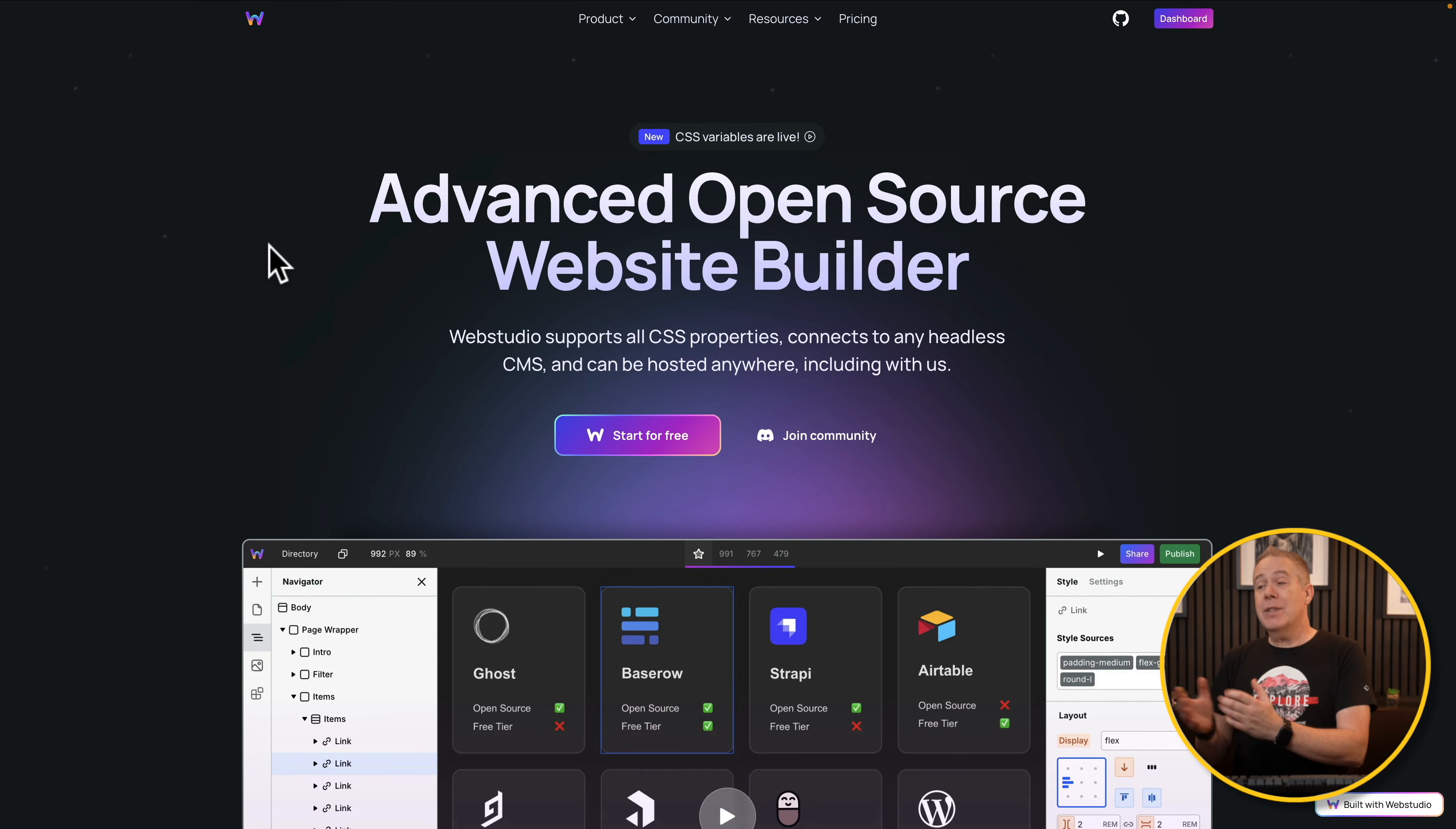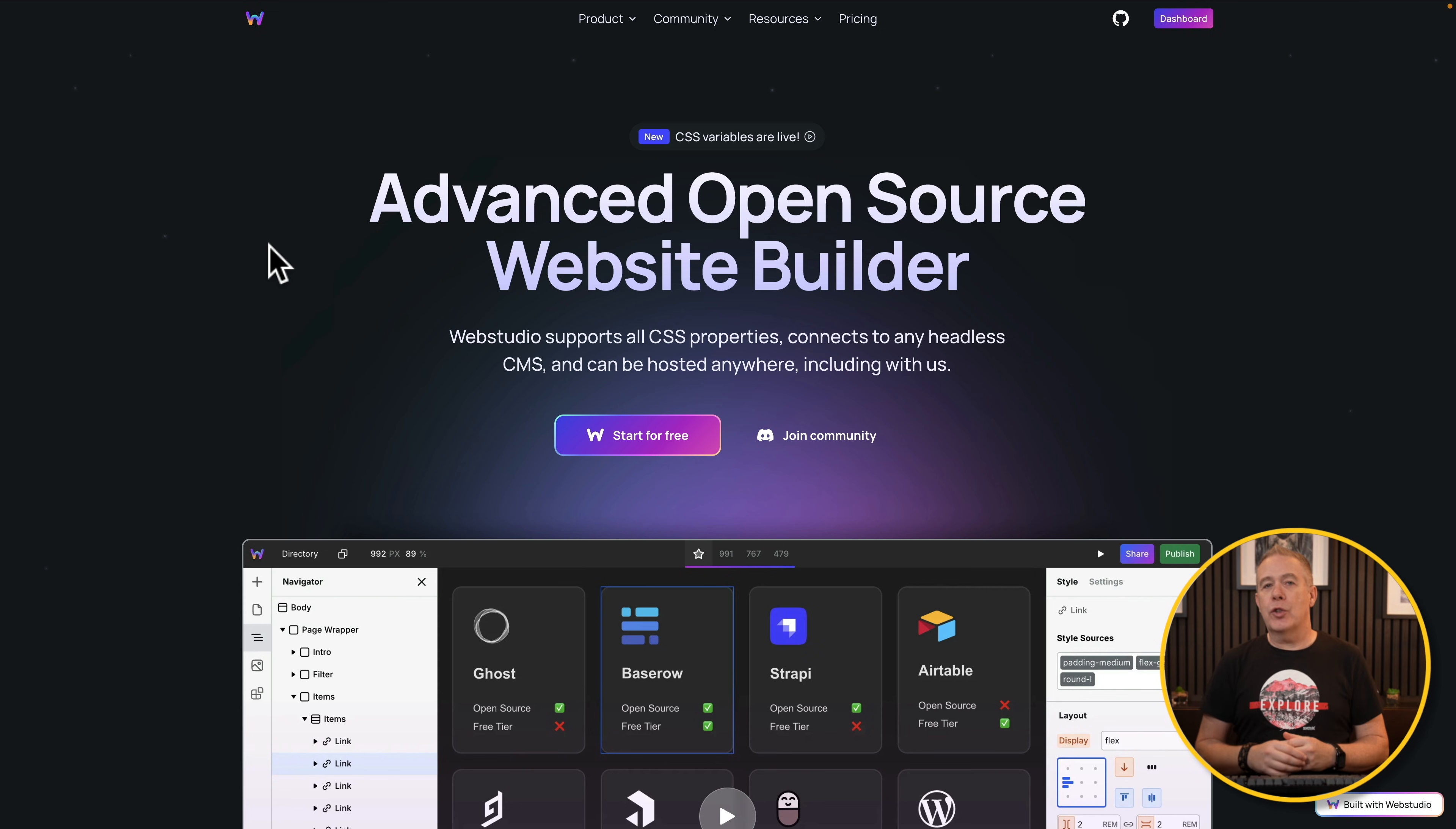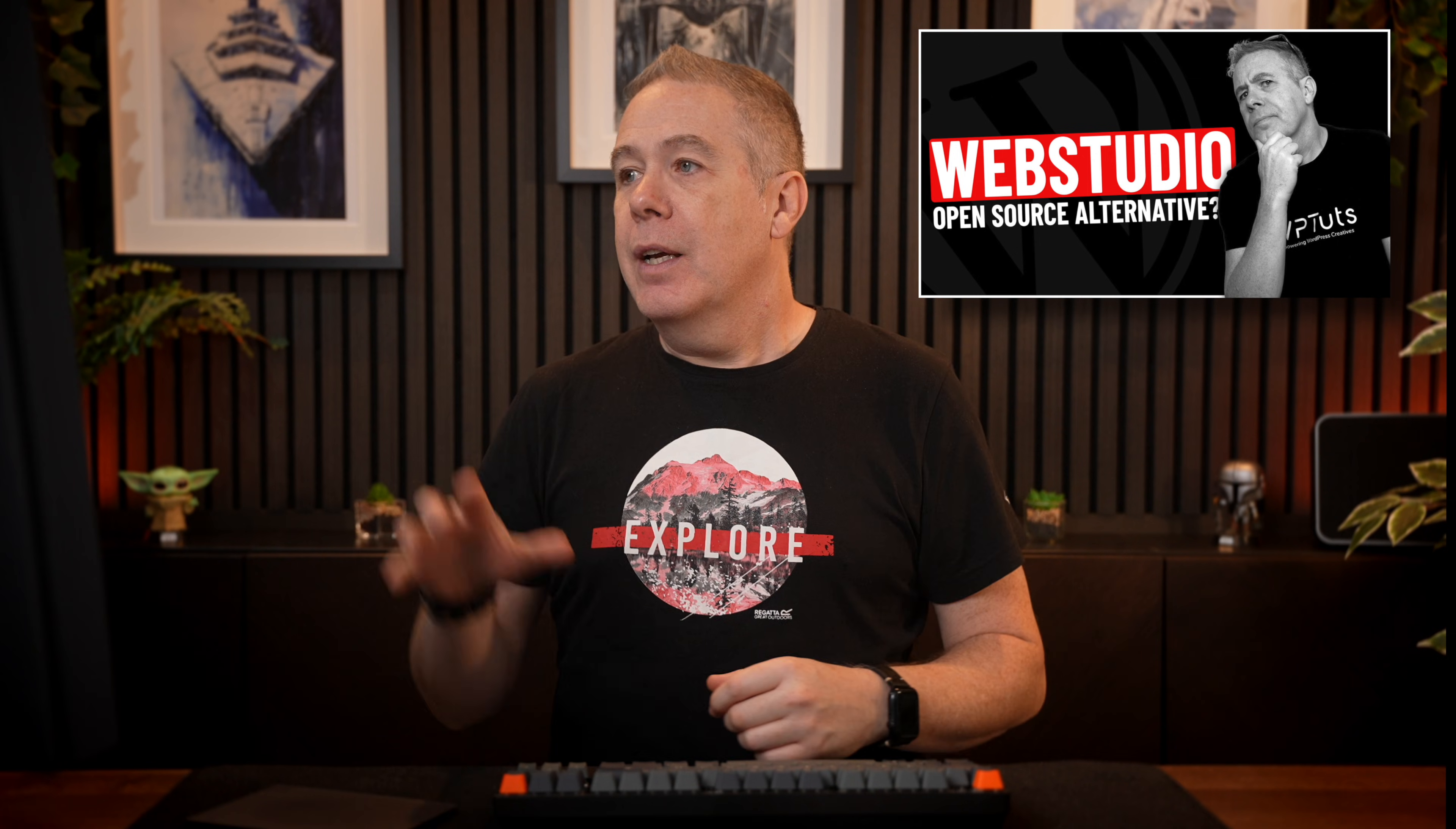I've recently started a new series on WordPress alternatives, tools that you can use to build websites that don't rely upon WordPress. One that I've taken a look at very recently is called Web Studio. It's a kind of Webflow alternative, but it's open source, which is a really good thing. If you want to check out the video on that, you can take a look here.